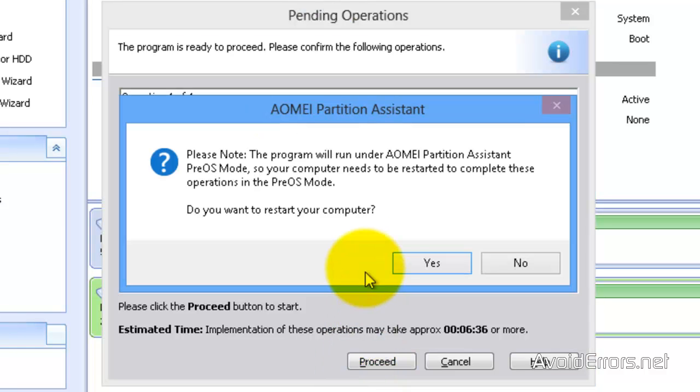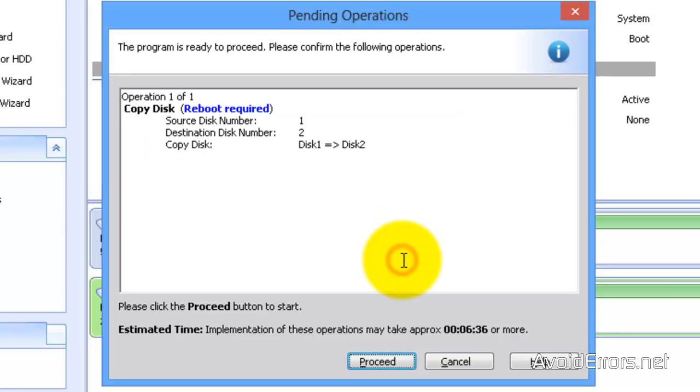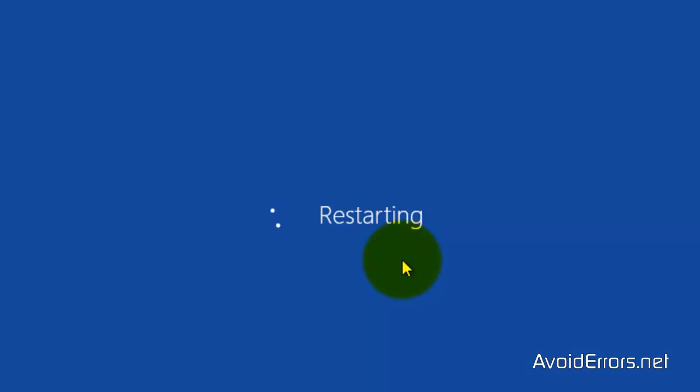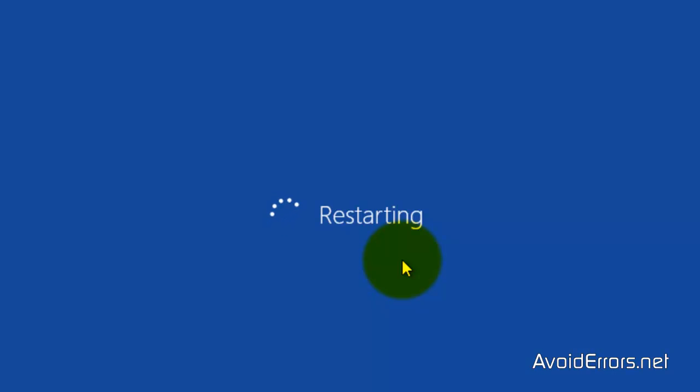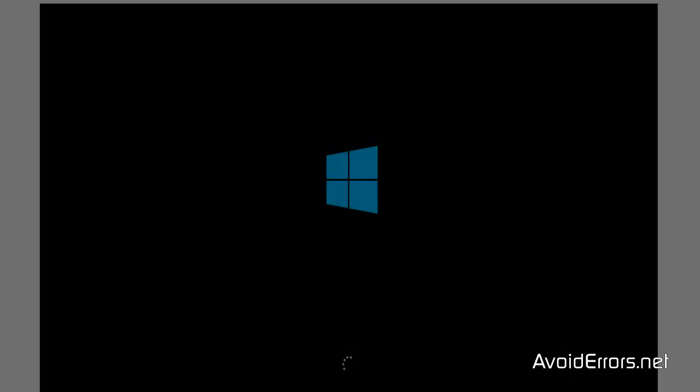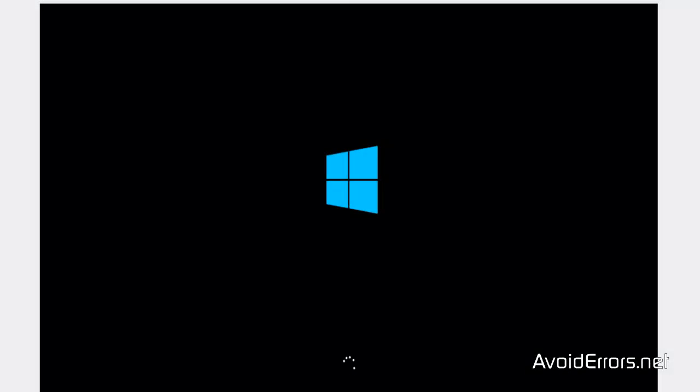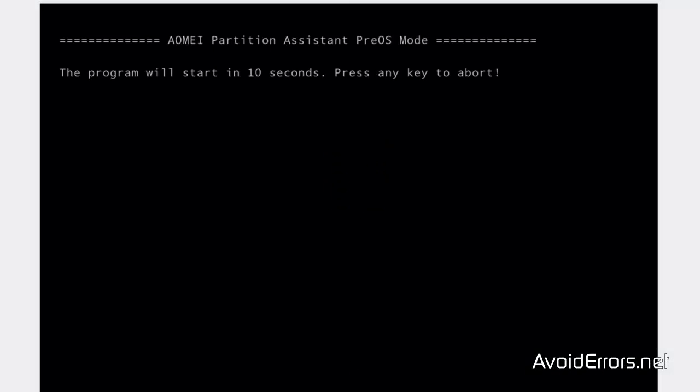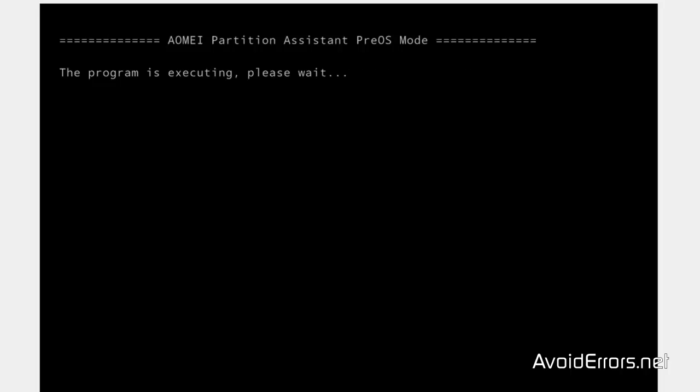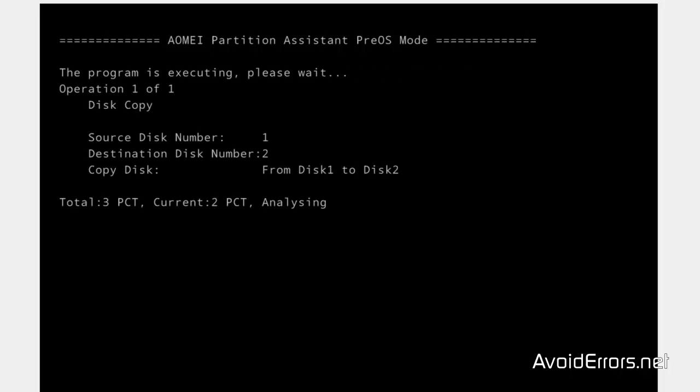Yes. So the computer can restart and start cloning the drive. Once the computer restarts, let it run. Don't press any key on the keyboard. Also, this process takes a long time. It took about half hour to clone the 12GB. I'm going to fast forward this a little bit.